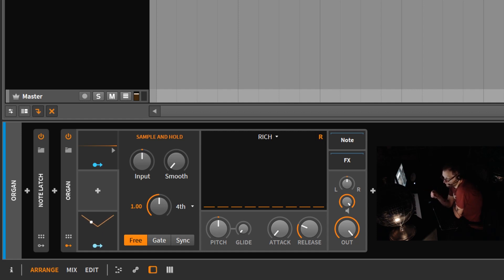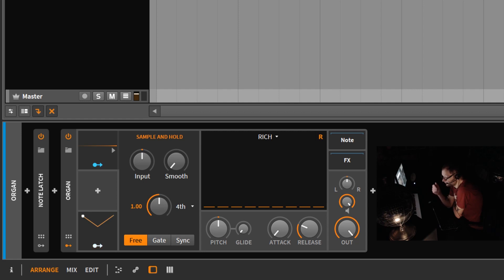Now you can modulate this with a step mod, an envelope. In this case we're going to use an LFO to modulate the sample and hold.